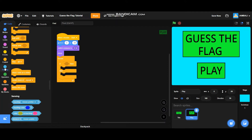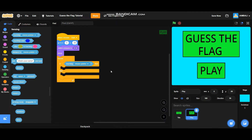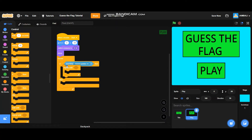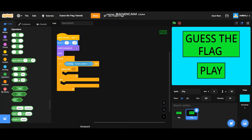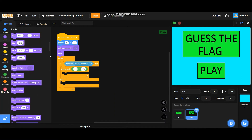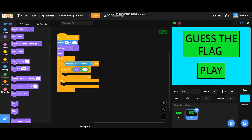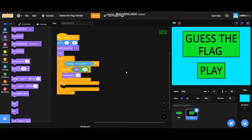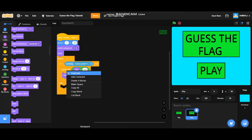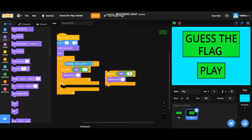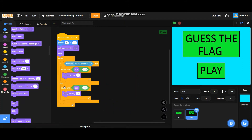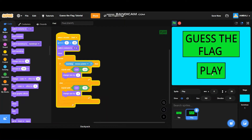Add an if-then-else block. Go to sensing — if touching mouse pointer, then it will repeat until size equals 120, and add a change size by 2 block. Duplicate it — change it to repeat until size equals 100, change size by -2, and put it in the else. Let's test it — green flag click. It's working perfectly. On to the next step.